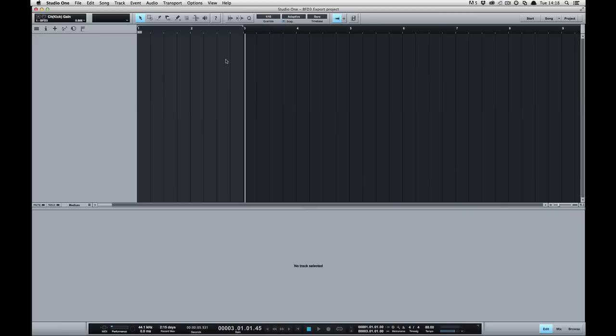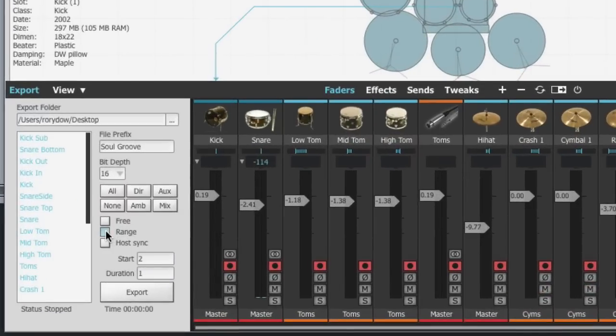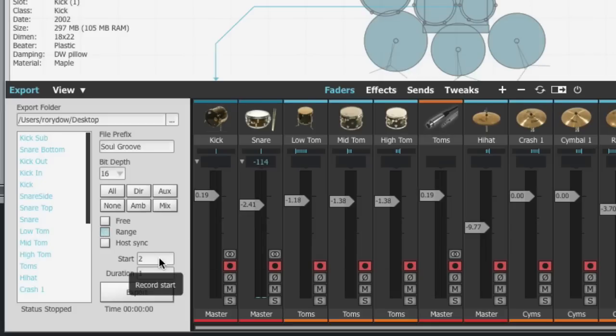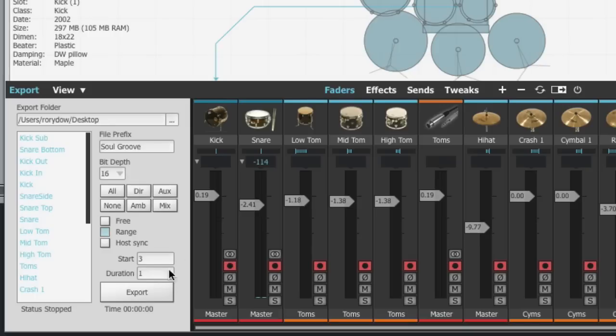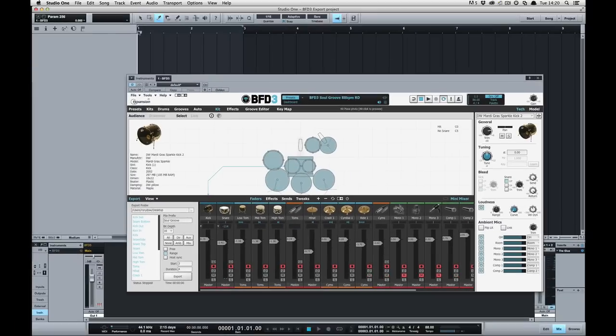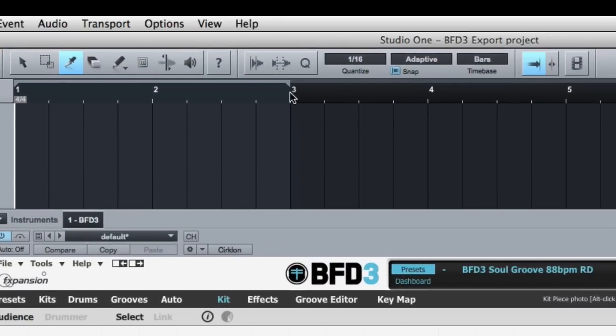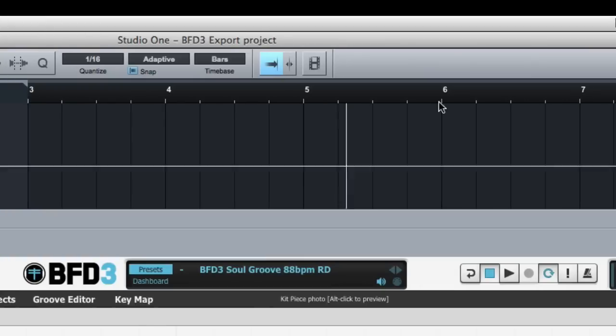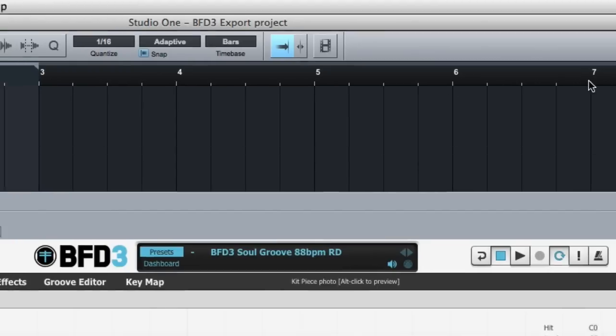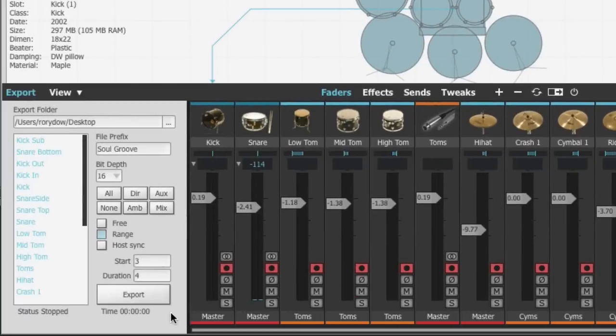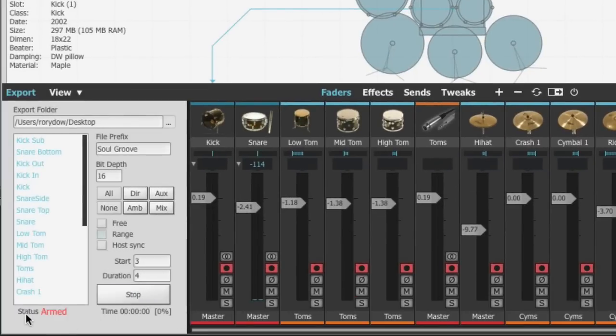So let's delete these and try one of the other modes. In range mode I can specify a range of the host sync to record for. You can think of it as a punch in punch out system. I'm going to tell the range mode to start on bar number 3 and record for 4 bars. So up here in my timeline when the playback of the host reaches bar 3 here BFD will automatically start recording and when it reaches bar 7 it'll automatically stop recording. So we'll arm the export by pressing the export button.